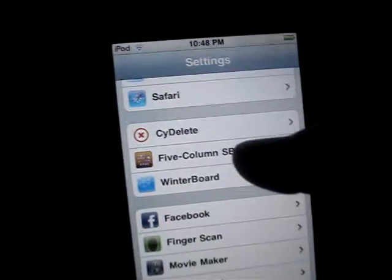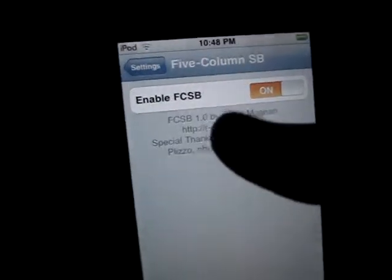It's going to be five column SB. Then you hit enable and then on, and then go over here and five columns.